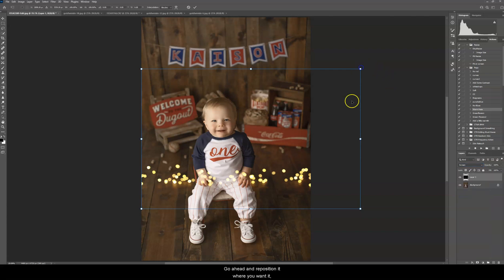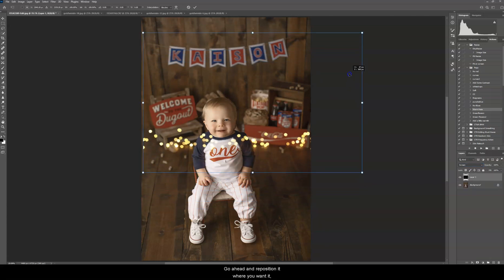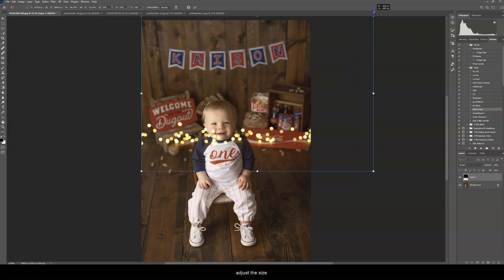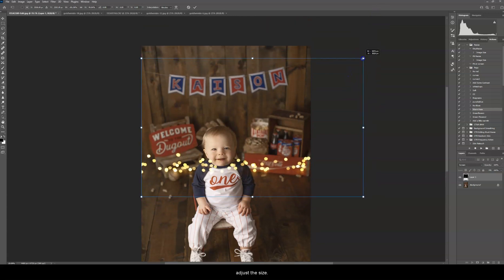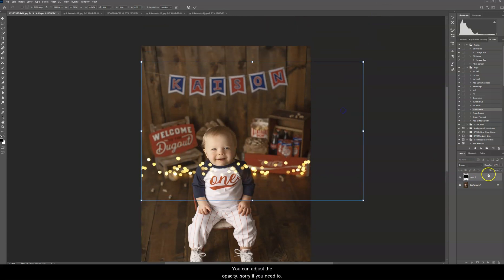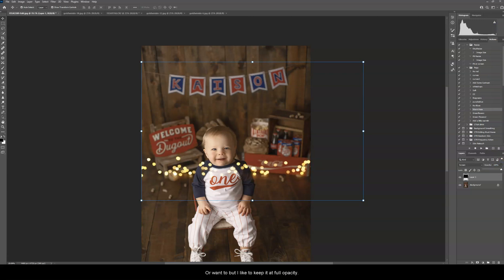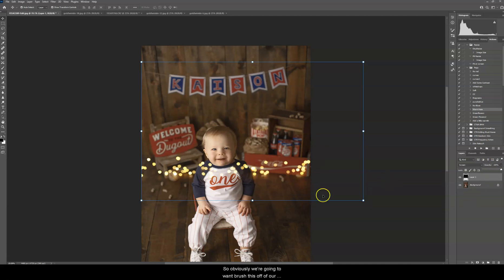And then go ahead and reposition it where you want it, adjust the size. You can adjust the opacity if you need to or want to, but I like to keep it at full opacity. So obviously we're going to want to brush this off of our subject, so make sure that the overlay layer is selected.